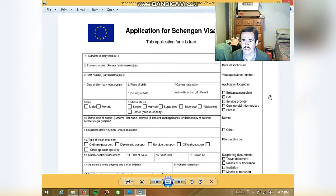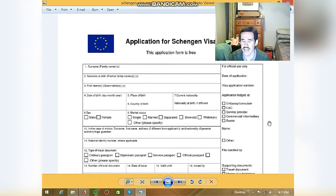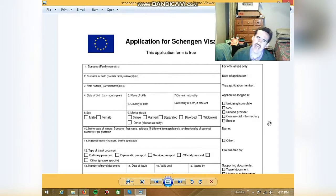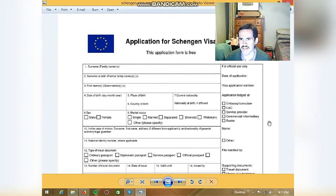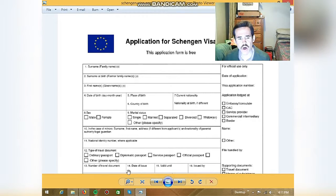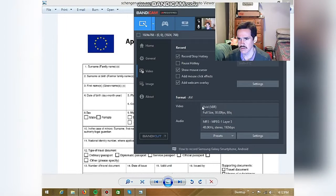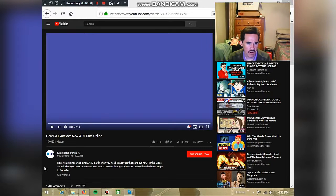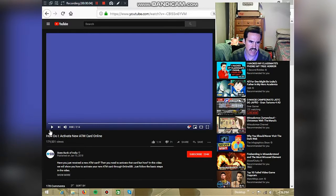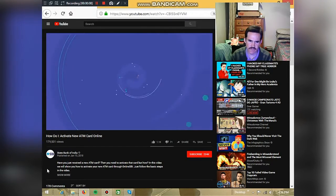Now I'd like to show you about the application — number eighteen, call online. I'd like to show you that. I'd like to show you about videos. Watch your videos.